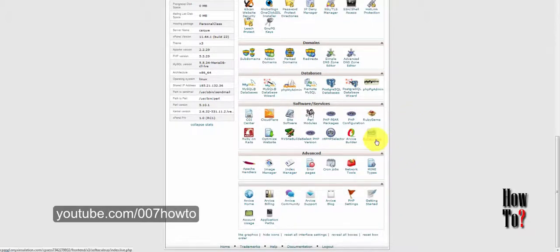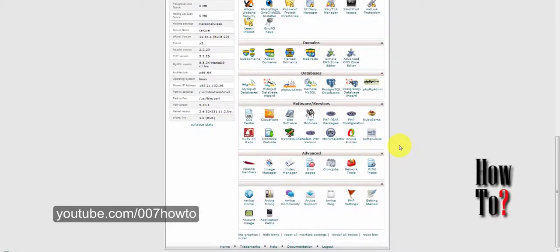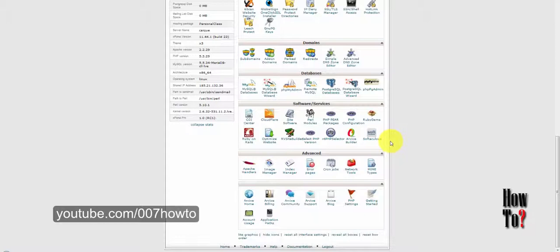This is especially helpful for those who don't have a good background in installing programs or running commands and code. The program I'm going to use is Softaculous. However, some hosts also offer different programs for installing WordPress or other software on your server.